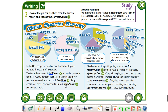Only a few prefer watching it. My classmates like participating in sports. The majority of them have played sport this week. We see 40%, so the majority. Most of them have played once or twice — that's 30%. One person played four times, and two people didn't play any sport.